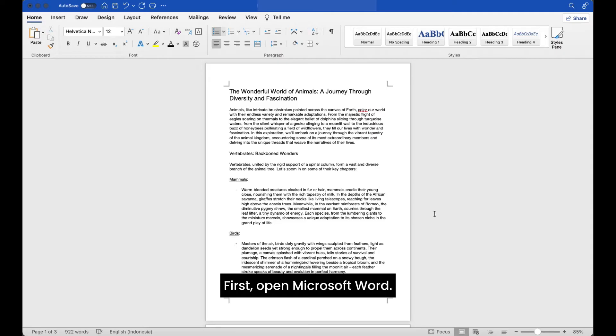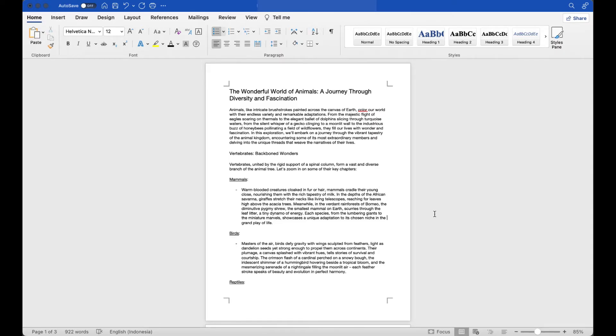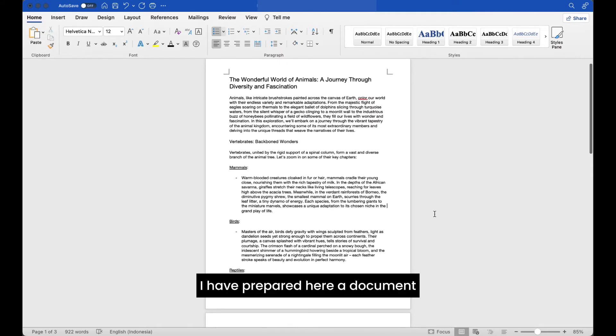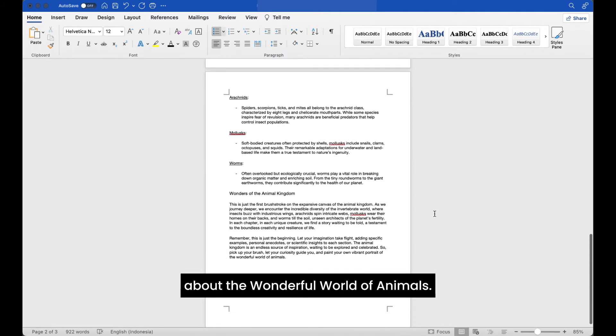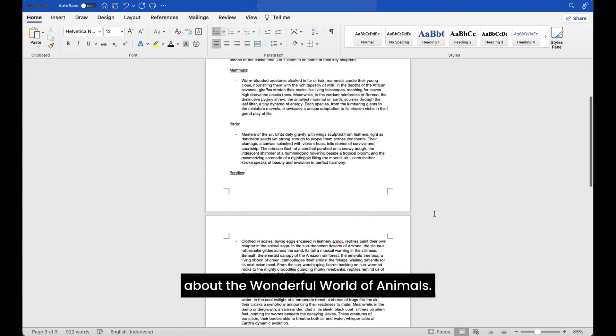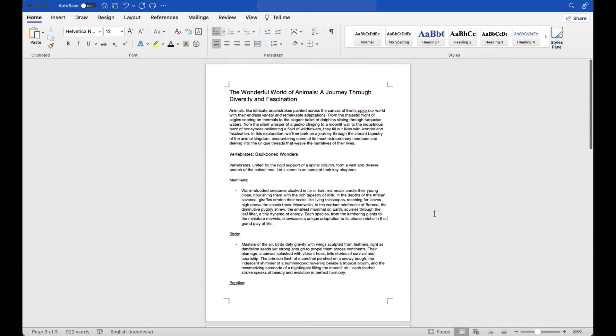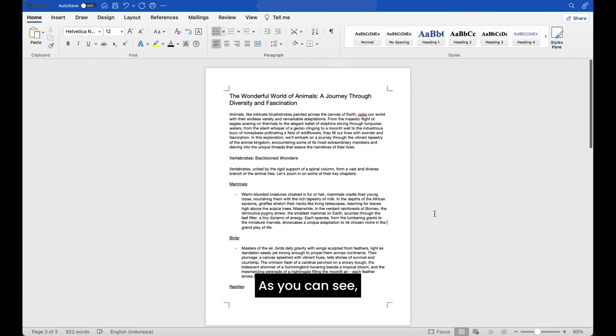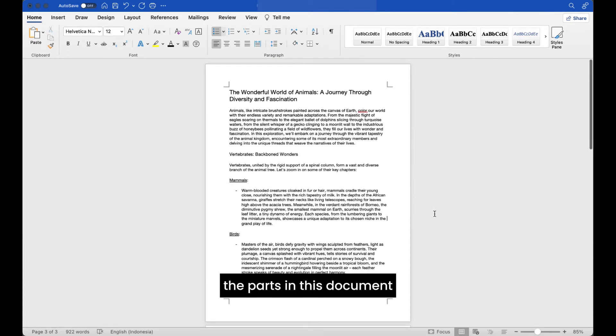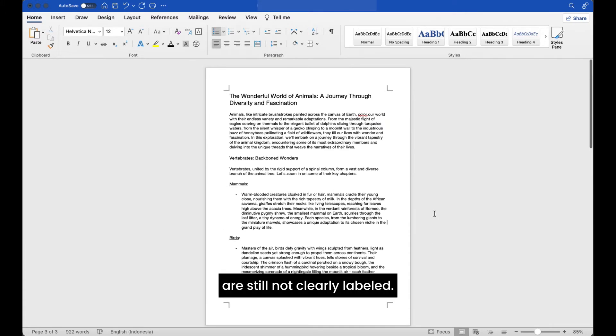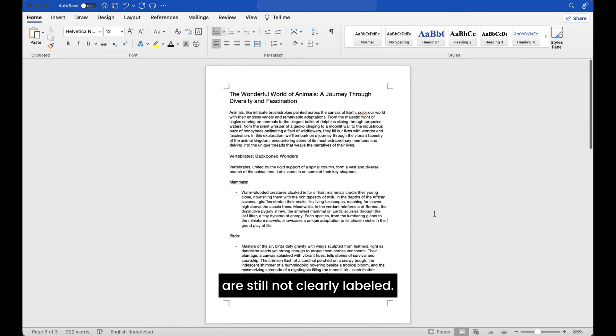First, open Microsoft Word. I have prepared here a document about the wonderful world of animals. As you can see, the parts in this document are still not clearly labeled.